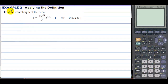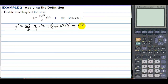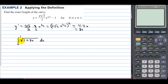Example 2, applying the definition: find the exact length of the curve from 0 to 1. The derivative is 4 square root of 2 over 3 times 3 halves times x to the 1 half; the 3's cancel and 4 divided by 2 is 2, giving 2 square root of 2 times x to the 1 half. Squaring this gives 4 times 2x, which is 8x. So we integrate from 0 to 1 of the square root of 1 plus 8x dx, where 8x represents the derivative squared.